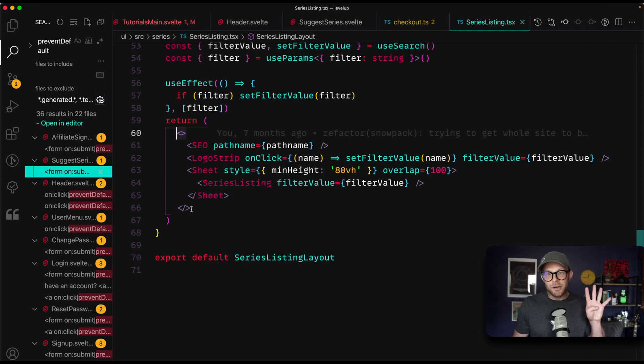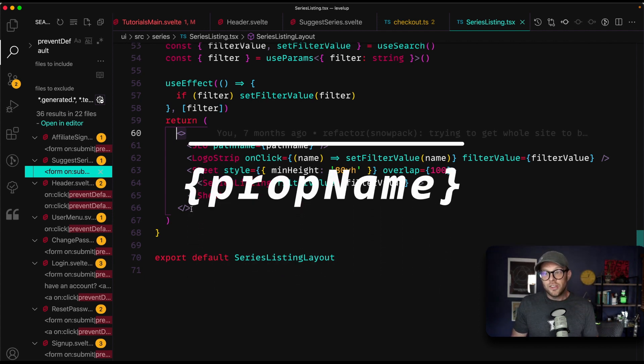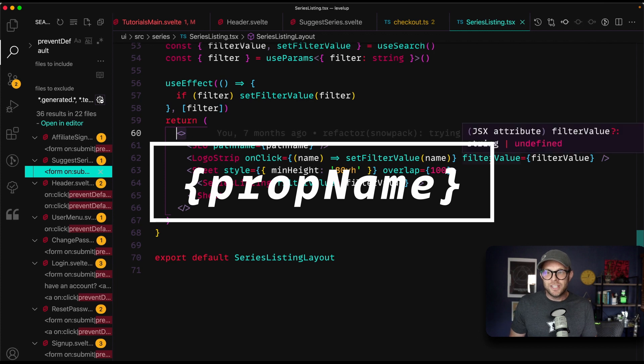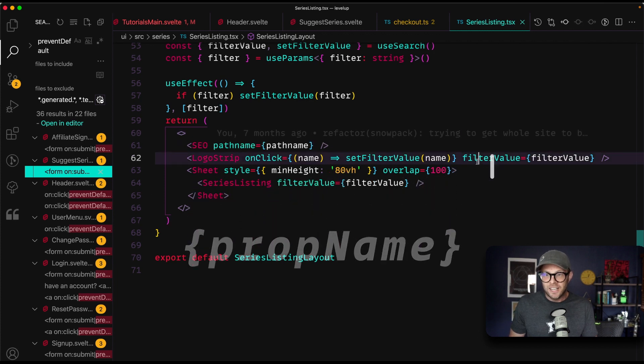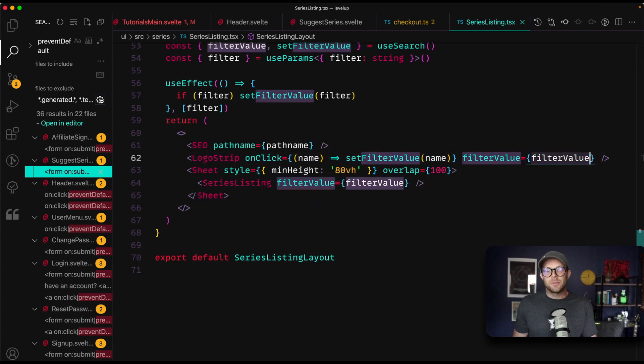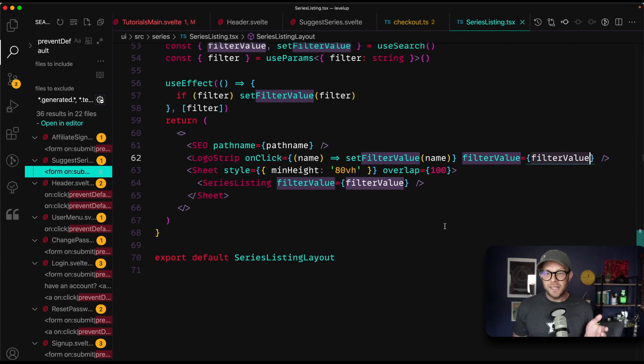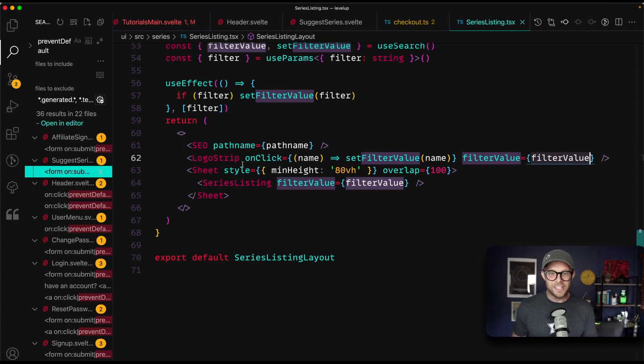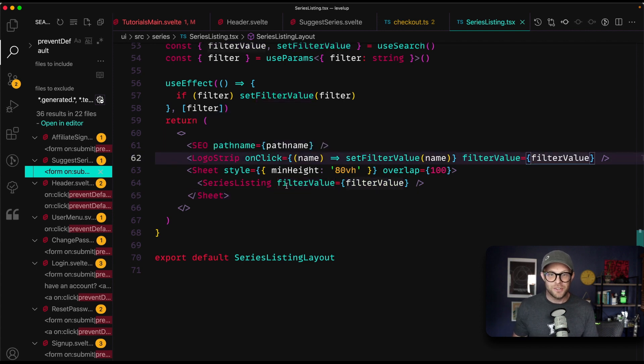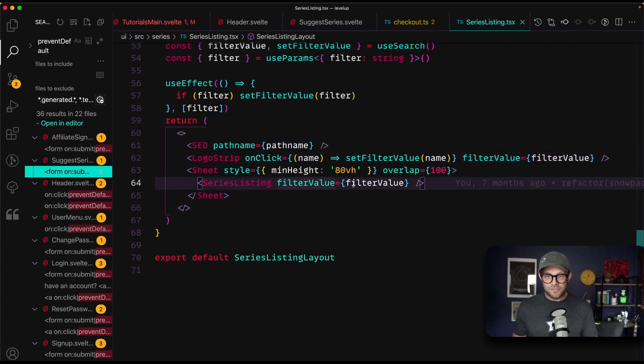Number four, the usage of prop names. How many times have you seen this in React? Filter value equals filter value. Oh, to me, this is redundant. Like this is the look at in this one component, path name equals path name, filter value equals filter value, filter value equals filter value.